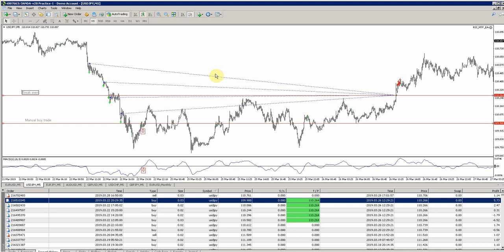Hey guys, Zop here from OneGlassTrader.com and welcome to part 5 of my trading journal trading the automated EA that I've created called the RSI MTF Indicator. For those of you who want to learn more or go back and understand how I got started and where we are to date, please click the link in the description or in the top right corner to go watch the full playlist from the beginning.